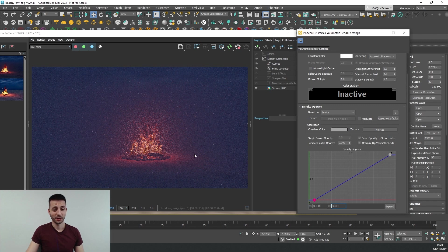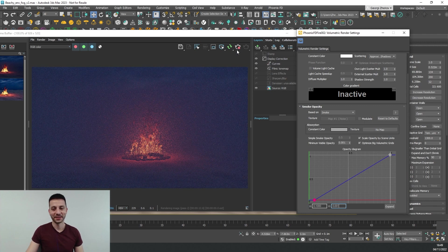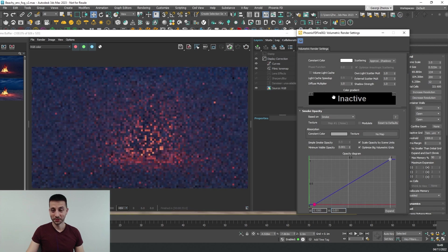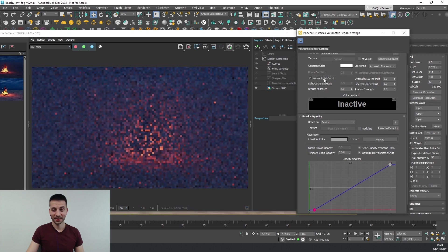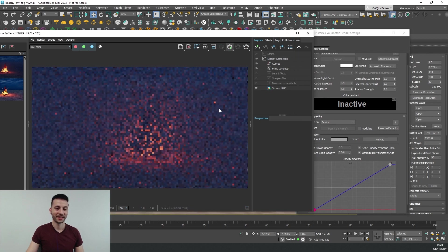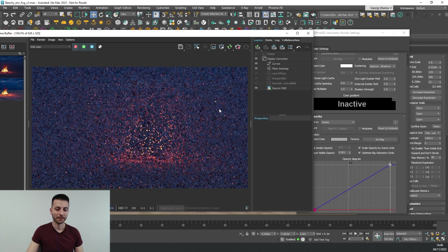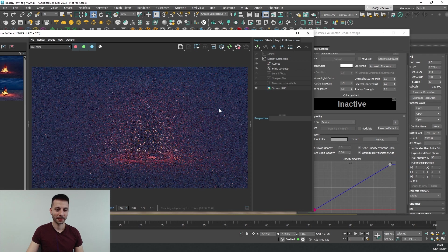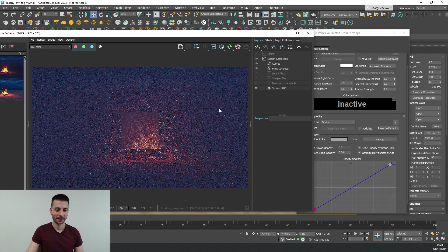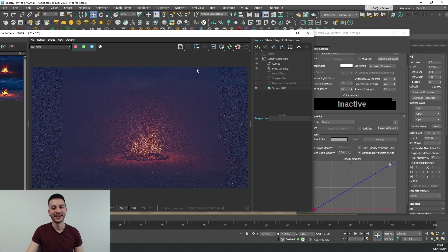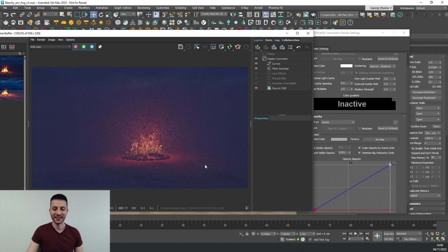Now you can see that it's a bit slower. So what we can do, let's try and enable the volume light cache again and now it's faster again. Okay.